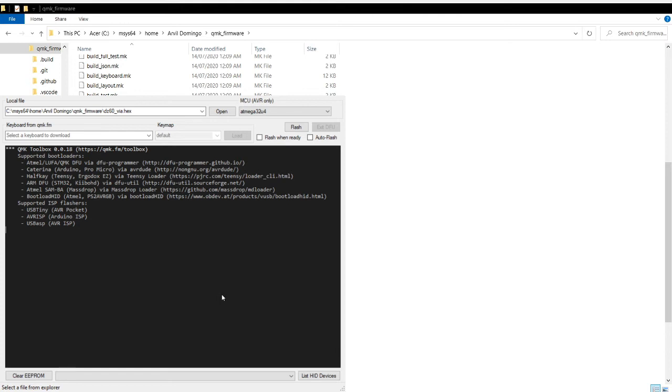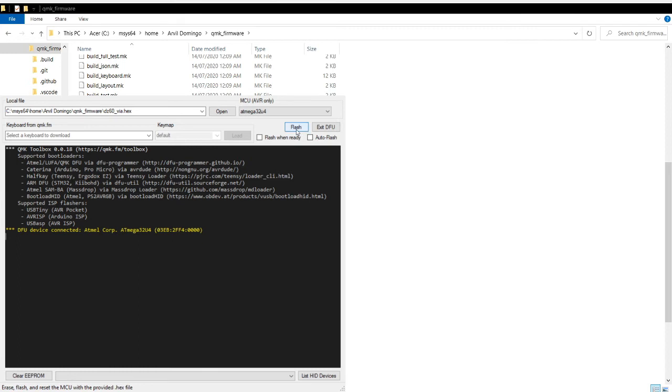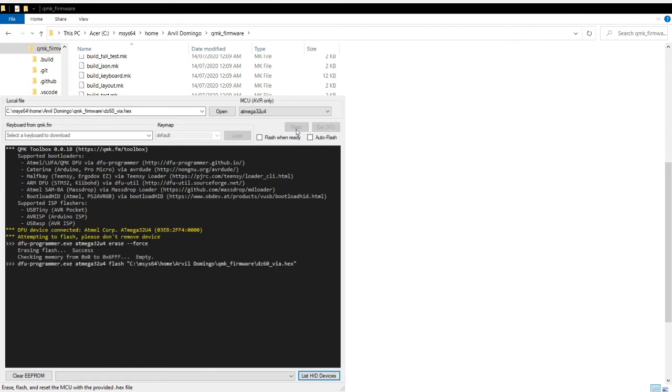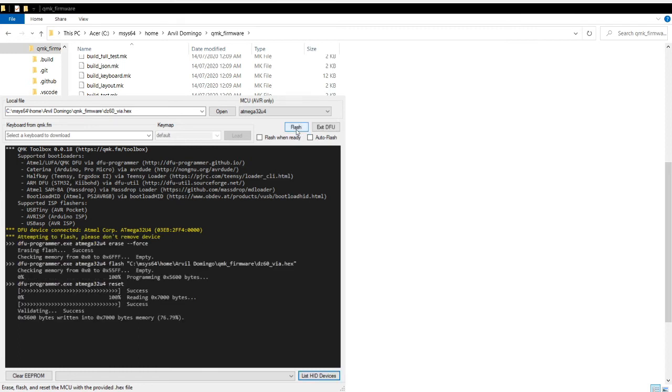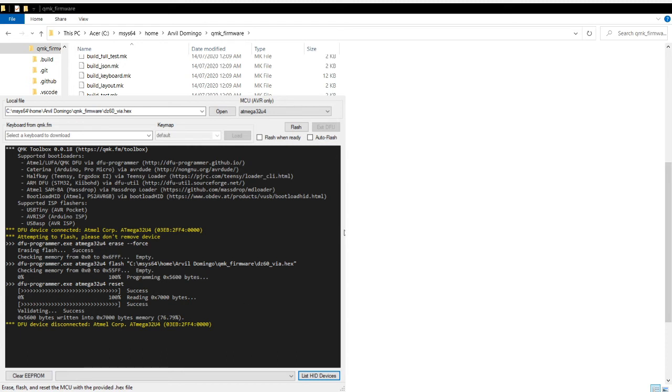Once you've connected it, just release the space and B. And there, your DFU device has been connected. Now click flash.